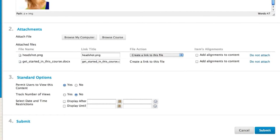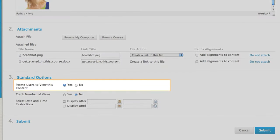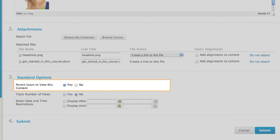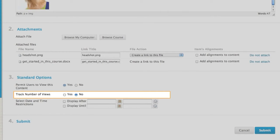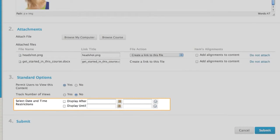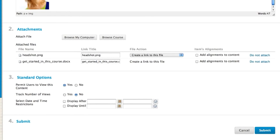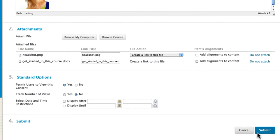Now, let's specify settings for the item. Allow users to view the content item. You have the option to record the number of times the item is viewed and by whom. You can also set a specific date and time to display the item. Submit to finish creating the item.